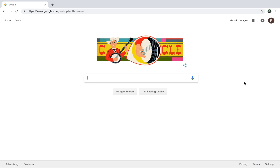Hi Redhawks fans, my name is Kristen and today I'm going to walk you through a quick tutorial on how to print your Seattle U Athletics tickets at home from your computer or laptop.